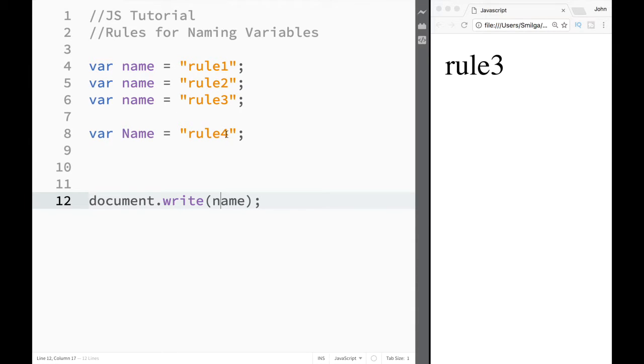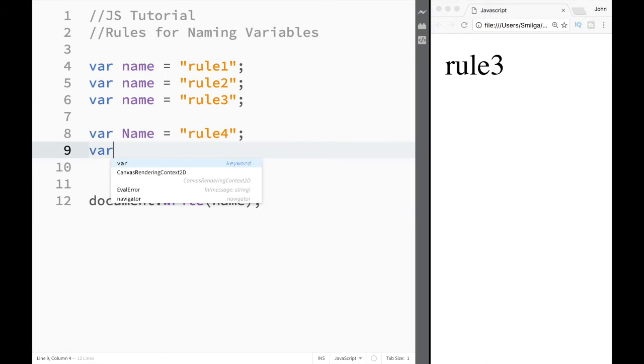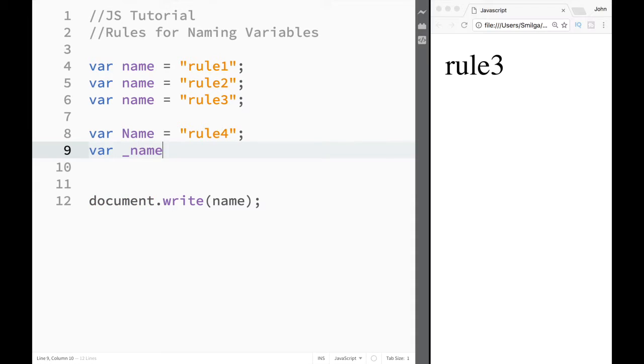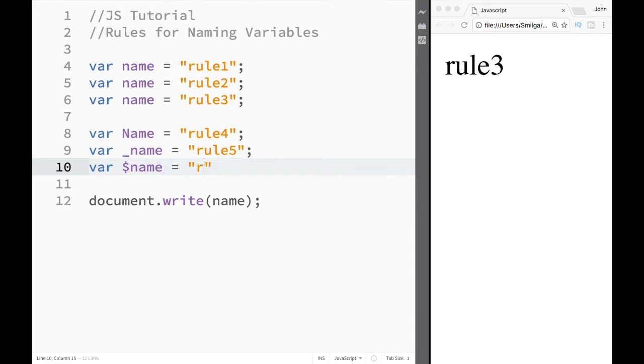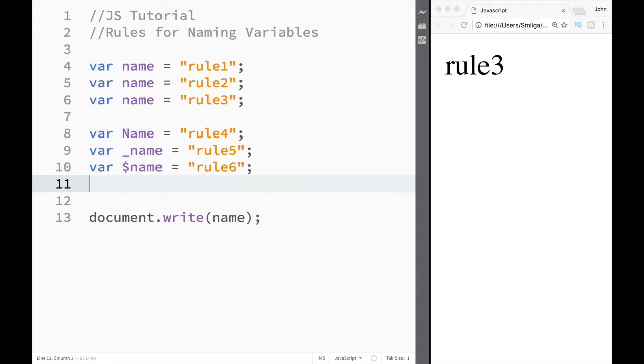We can also use an underscore, so I could write something like this and have rule five over here. I can also use a dollar sign as my first character, so I can say rule six. These are all valid.